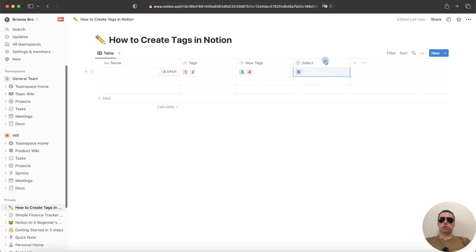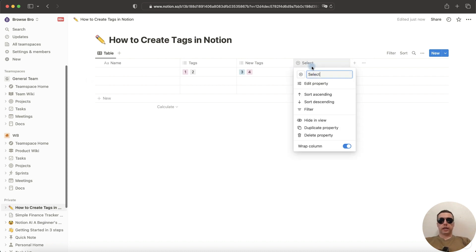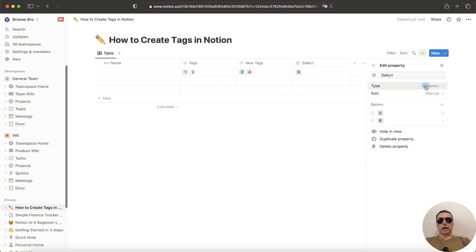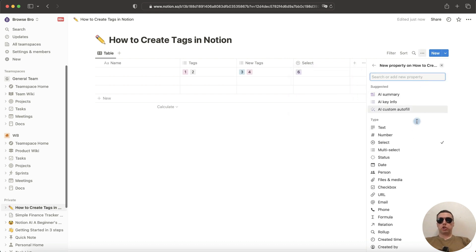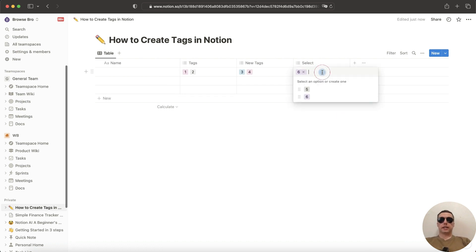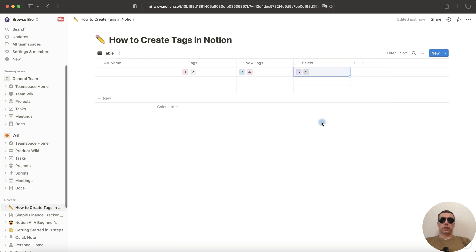To change a select to a multi-select, click on the column heading, next click on Edit property, click on Type and change select to multi-select. We have two options, 5 and 6. And now we can add more than one tag in this column. That's good.